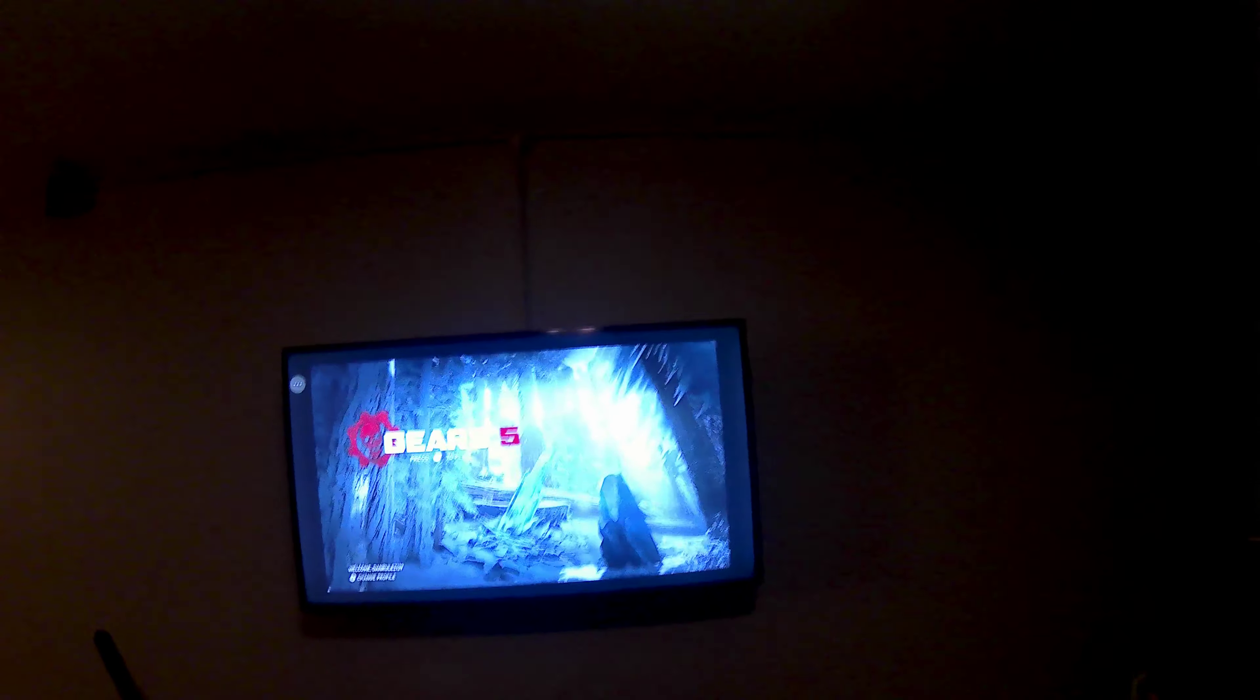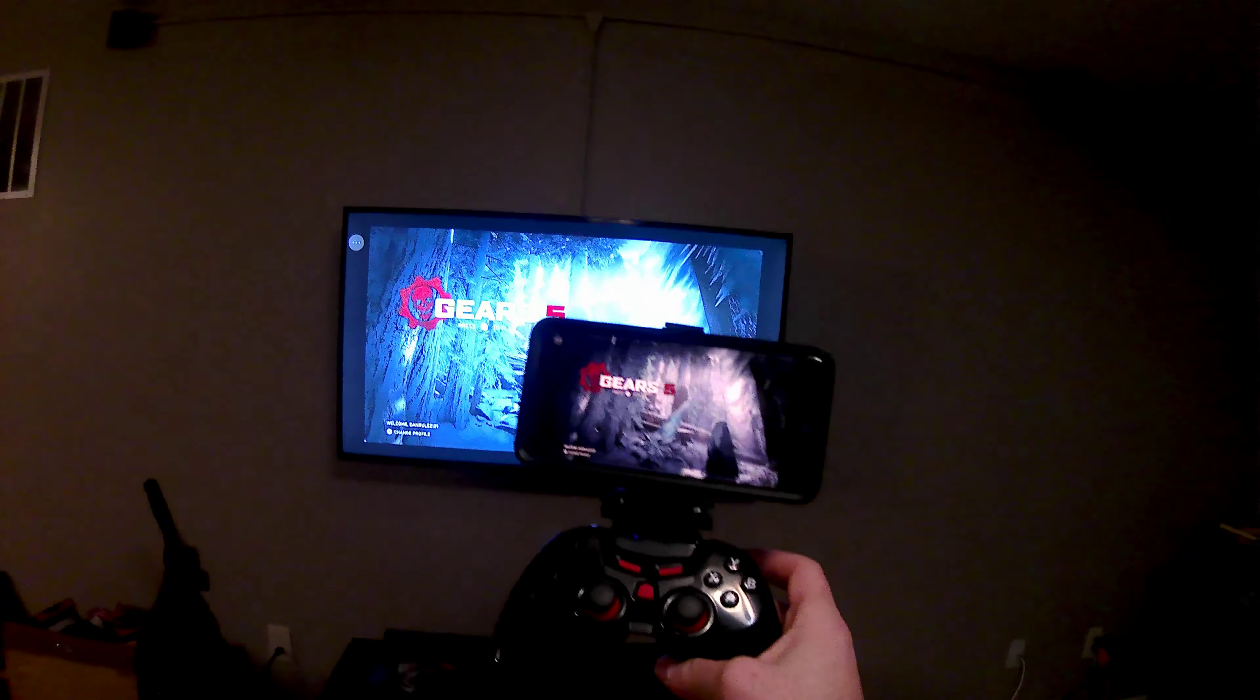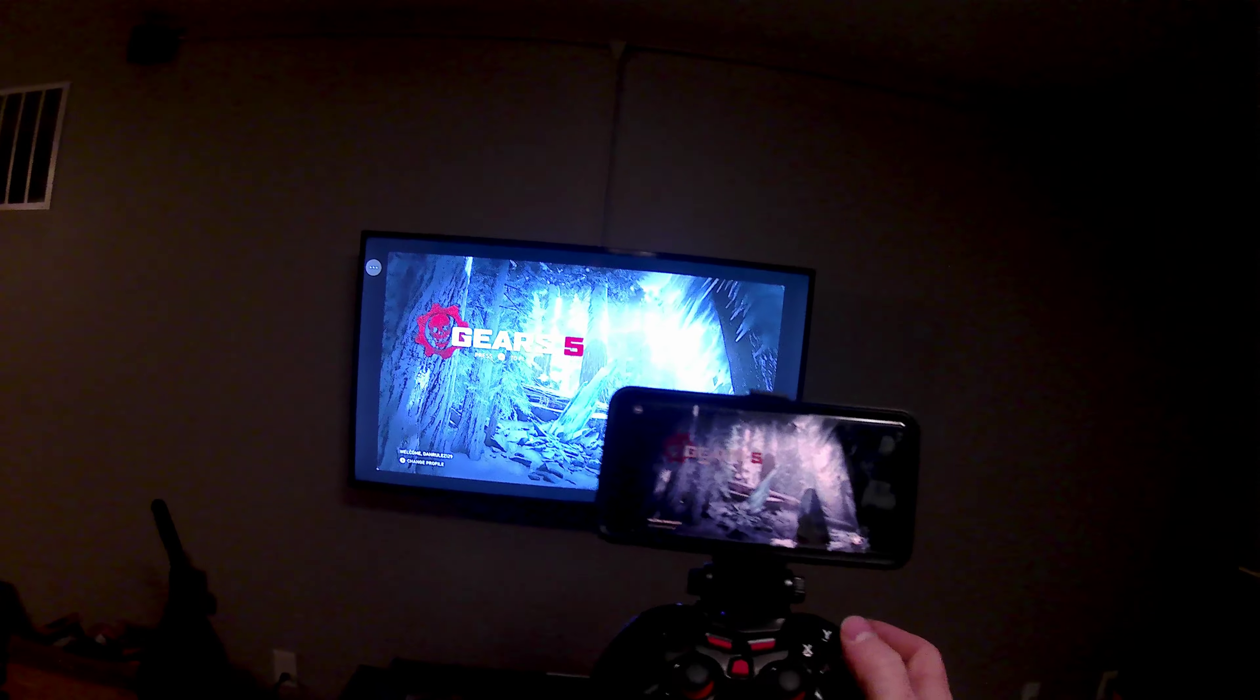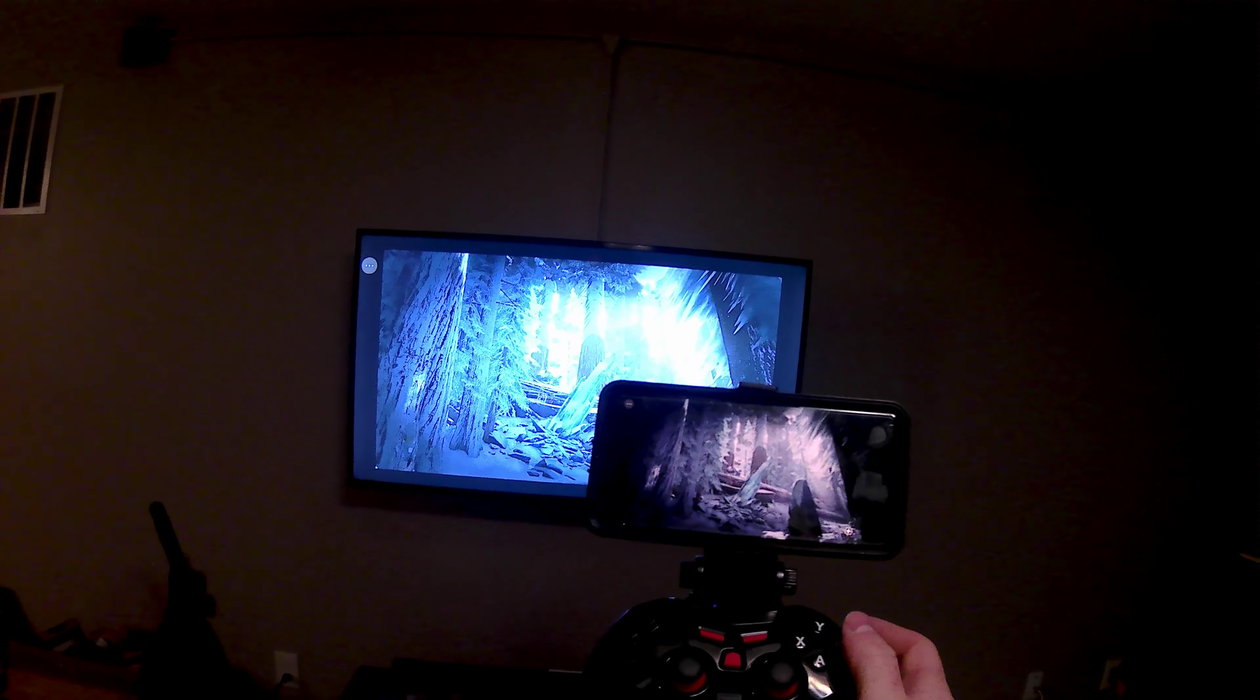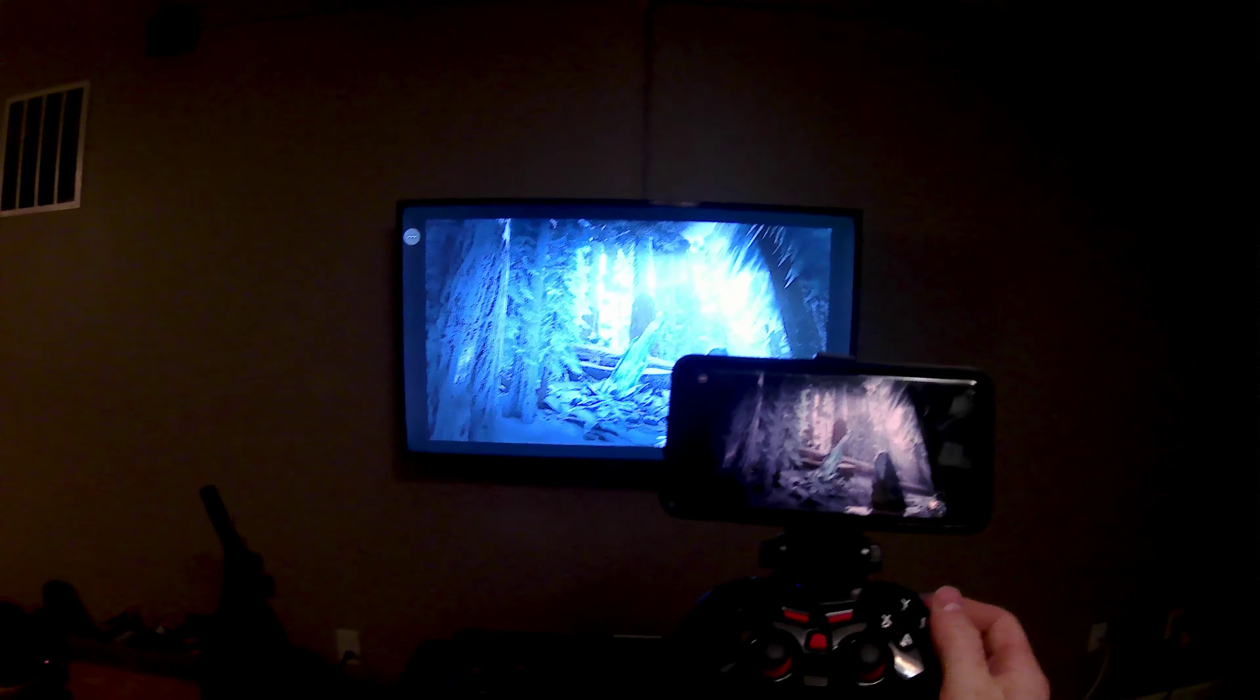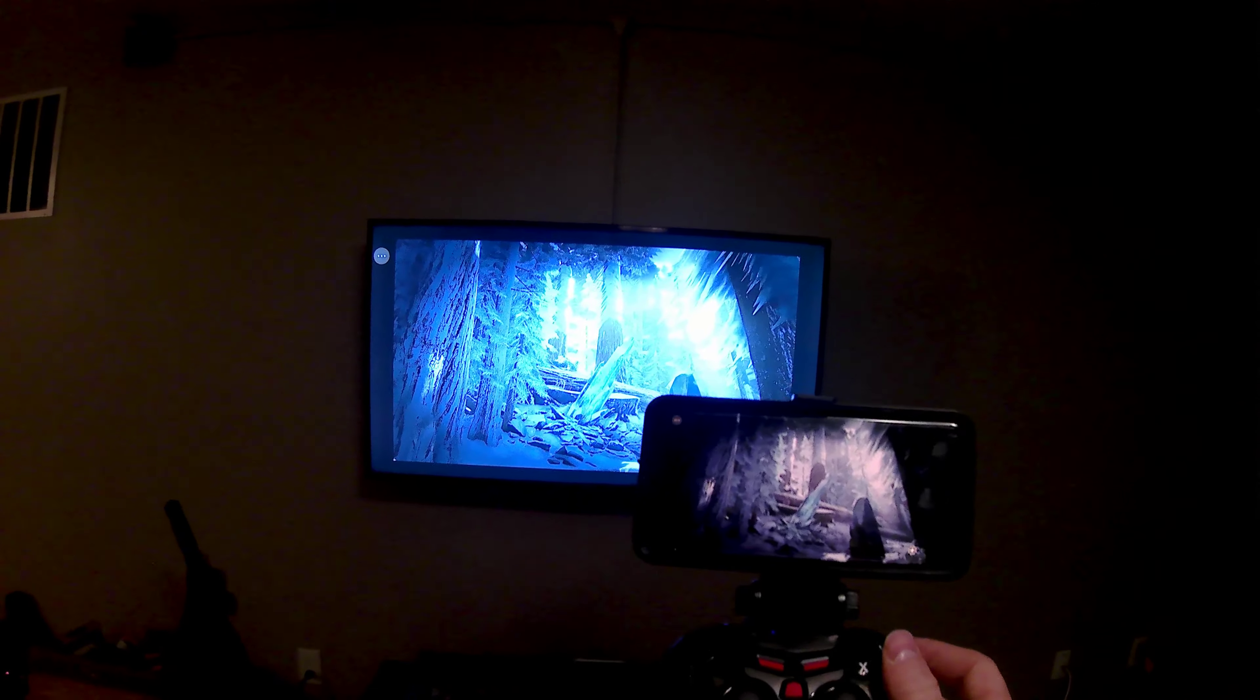It's on the TV and my phone. Watch this. I did it. I was able to get it going.